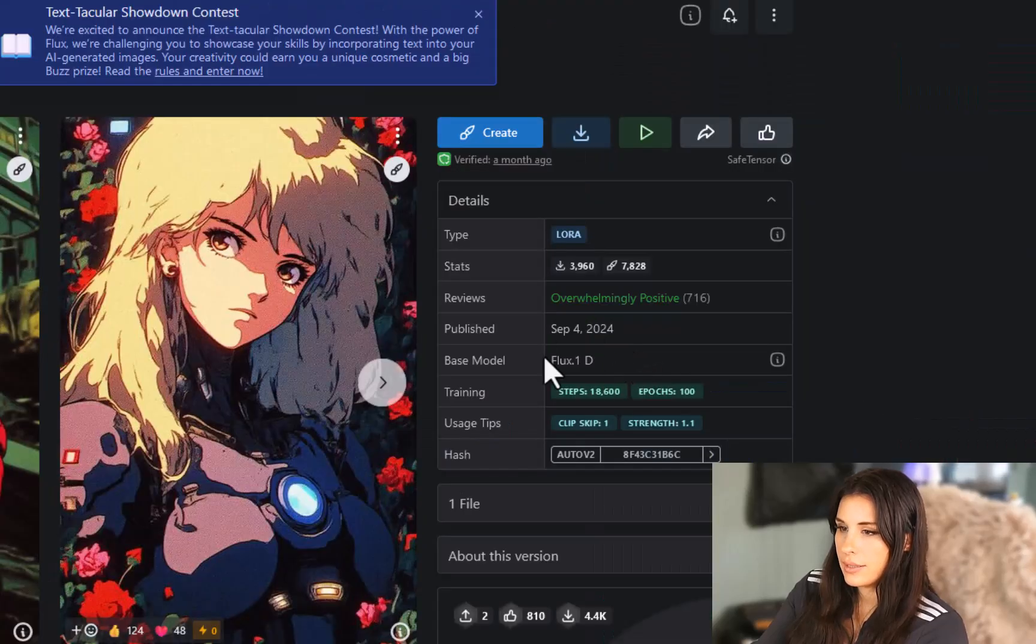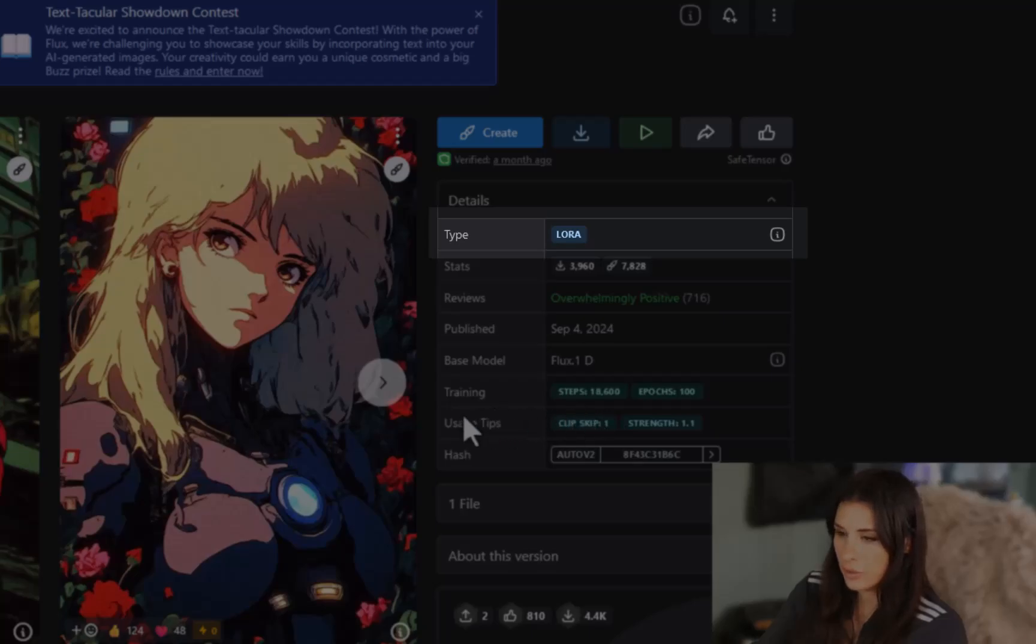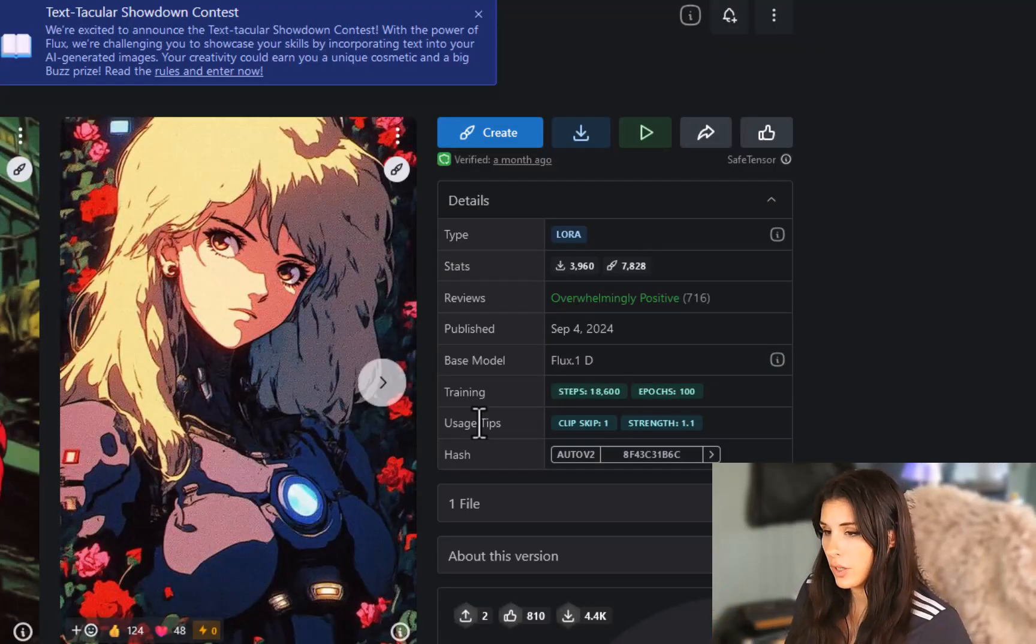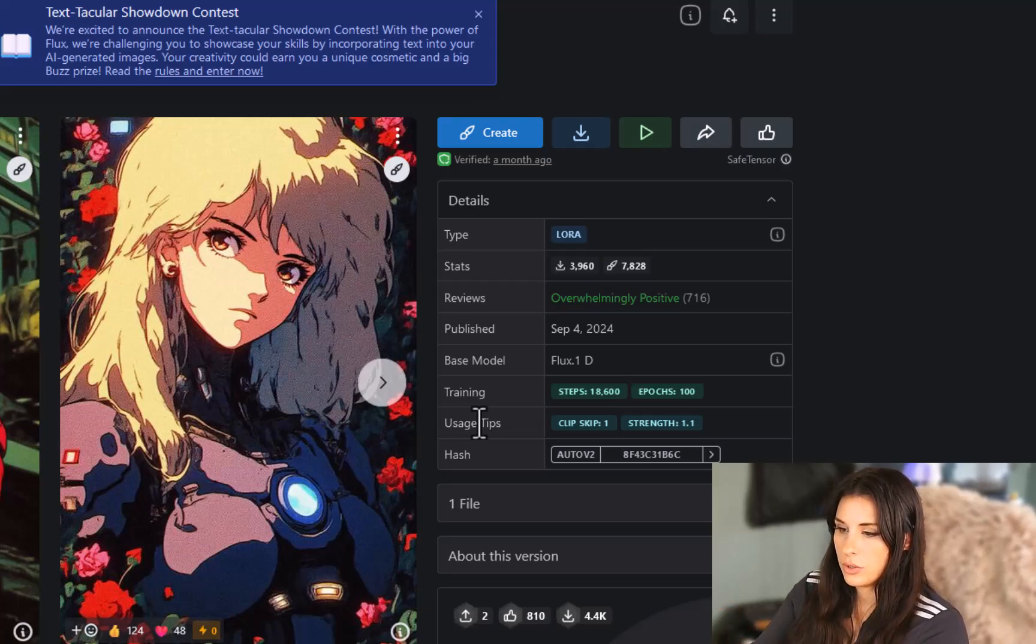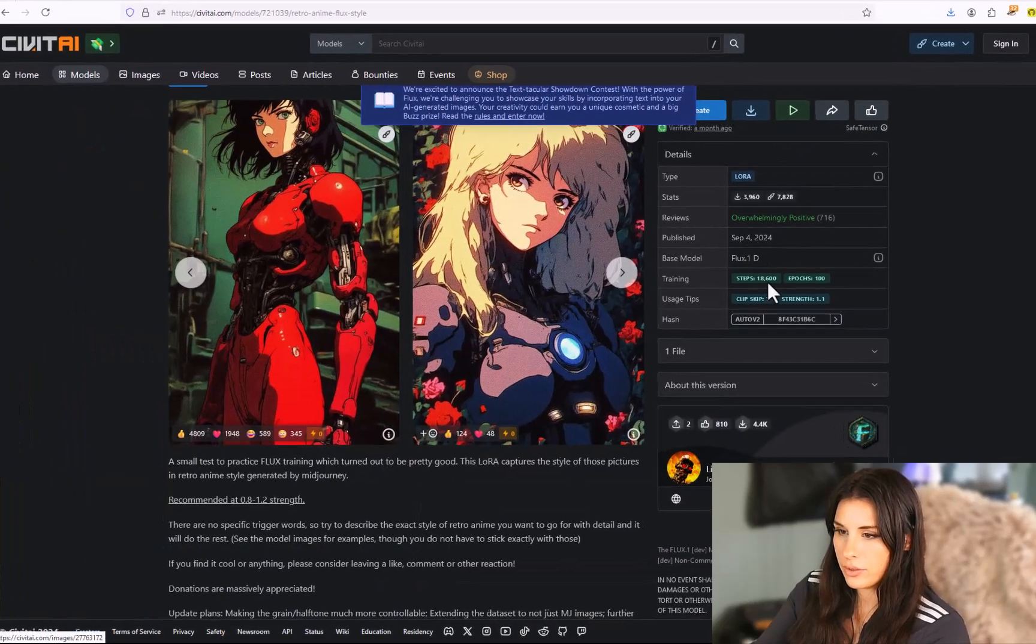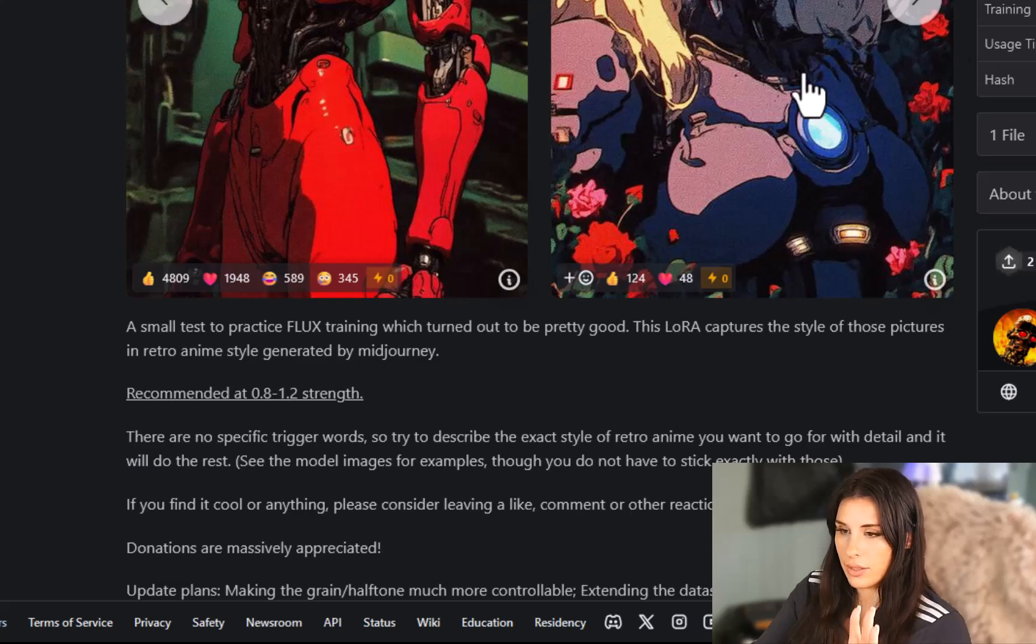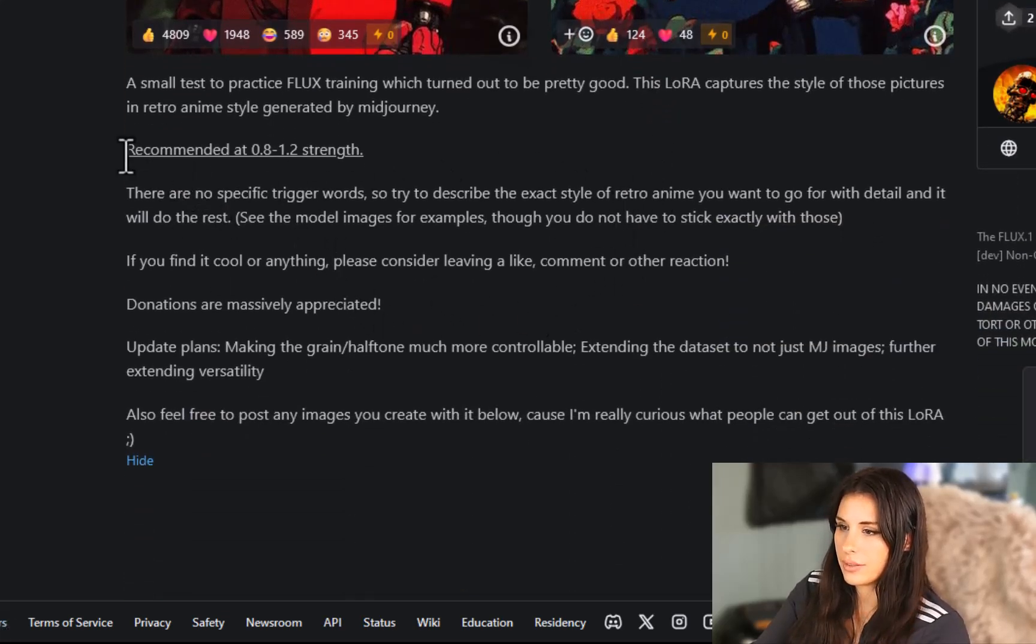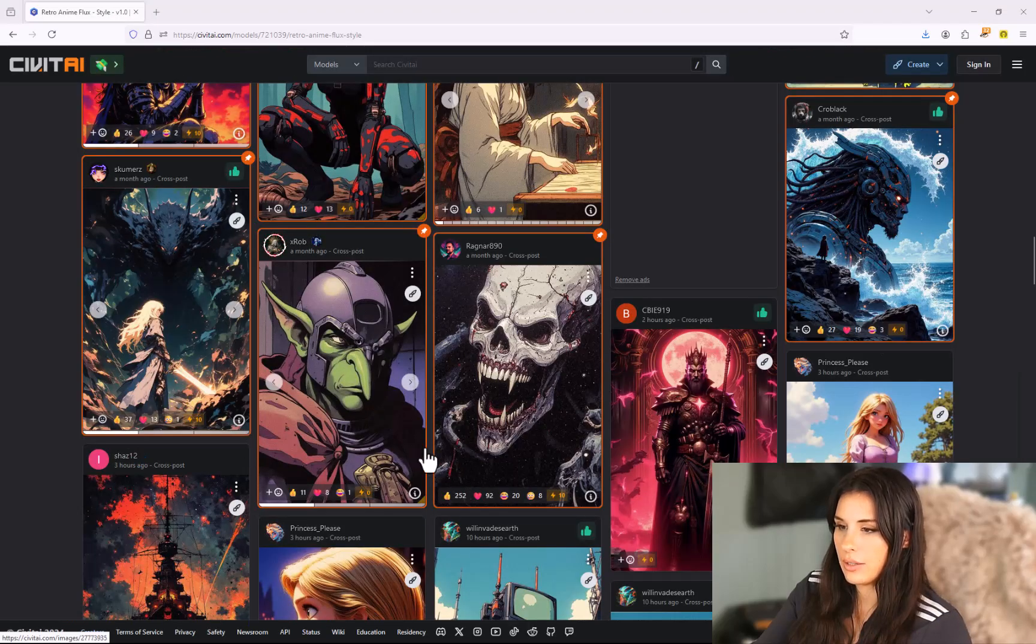In the details panel here you can just check the base model again and the fact that is the LoRA. Usually these have trigger words or sometimes they have trigger words which you need to put into the prompt as well to activate the LoRA but in this case we don't. We can ignore that. It's always good to read the developers notes as well because this here recommends a certain strength and not to go over that strength because you'll end up with fuzzy images.